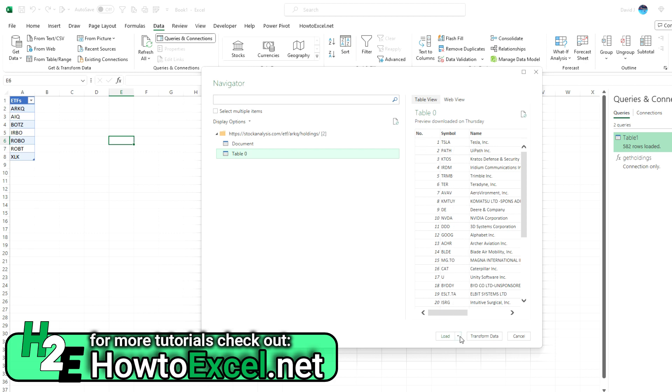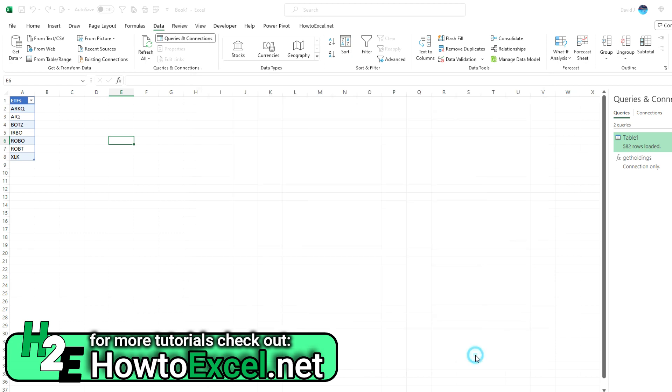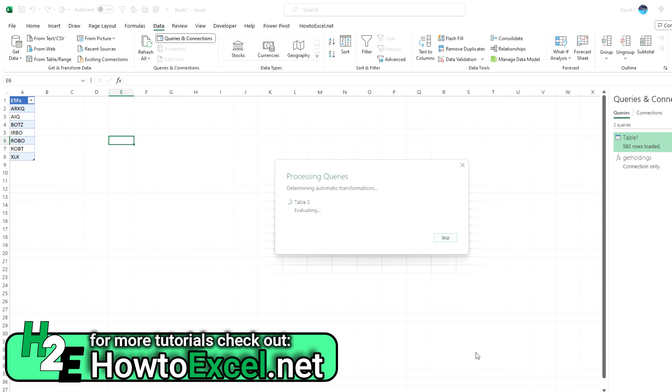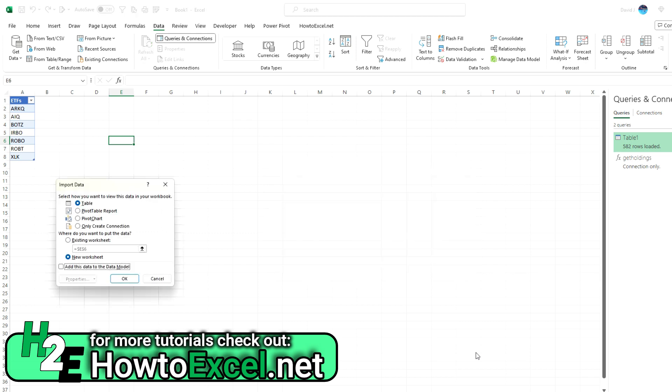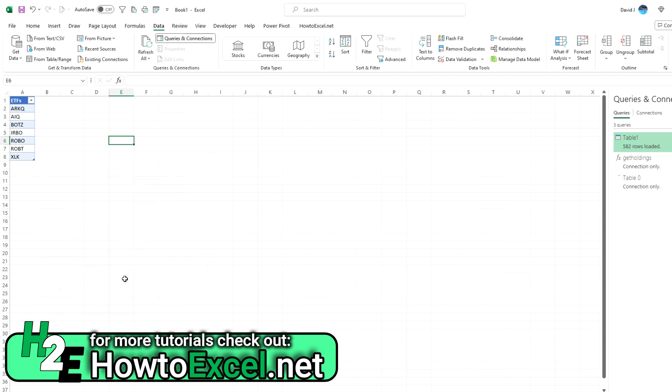And now table zero has my ticker symbols. And so I can select the option to load. Let's say load to. Because I don't want to actually load it into this spreadsheet. I just want to load it as a connection. So I'm using the load to option so I can select only create a connection. I'm going to hit OK.